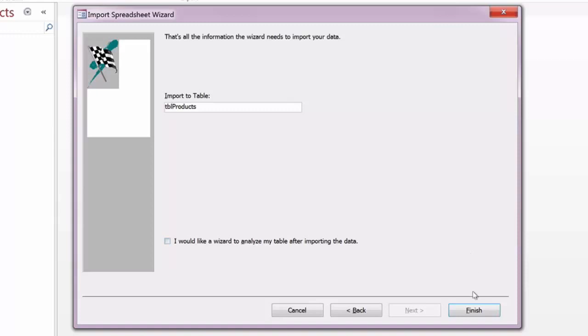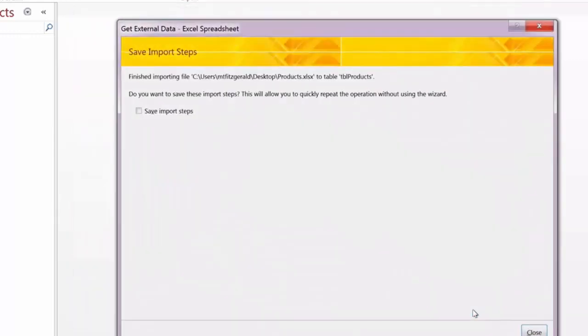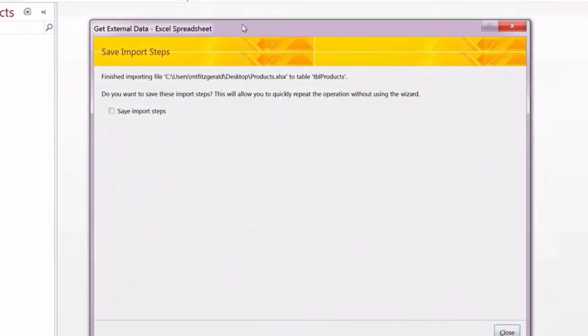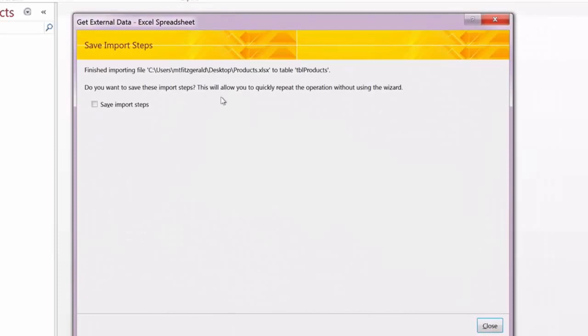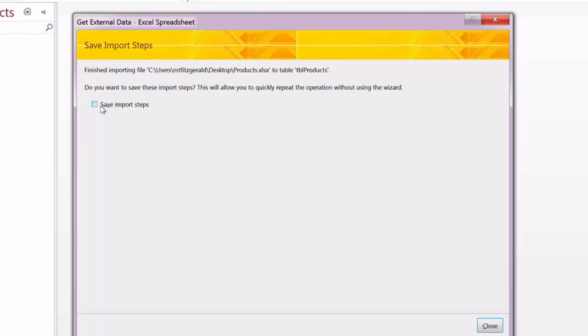I do have the choice of saving these steps, so if my intention is to bring in multiple tables that are formatted in the exact same fashion, it would be a wise choice to click save import steps so you don't have to go back through all of these again. I'm not going to do that in this particular case, but I will click close because that will complete the wizard.